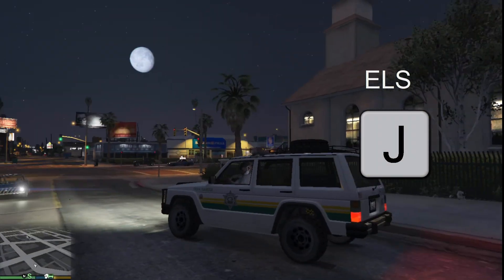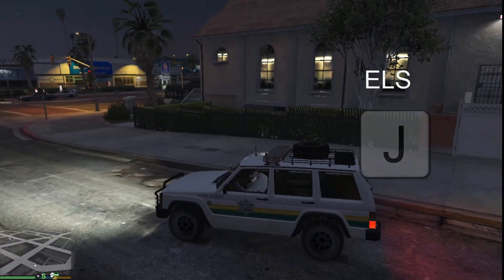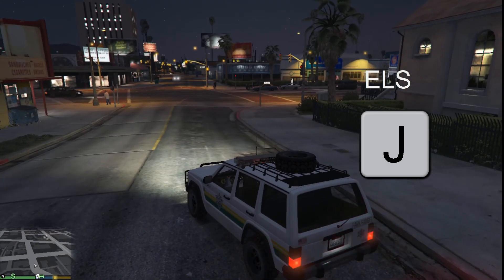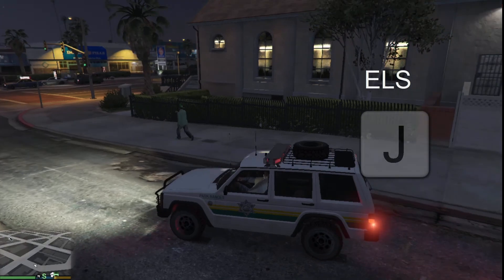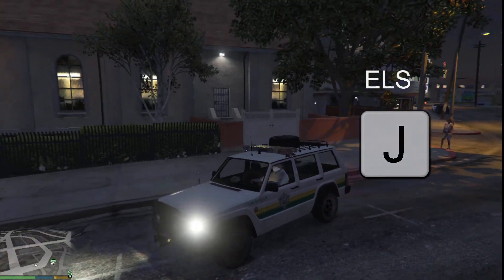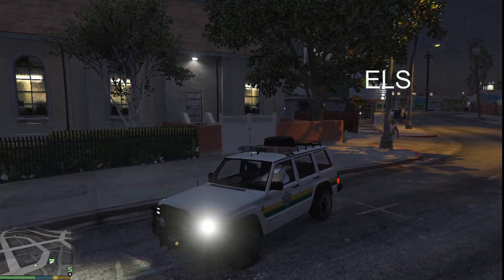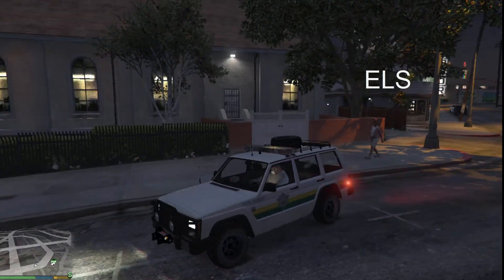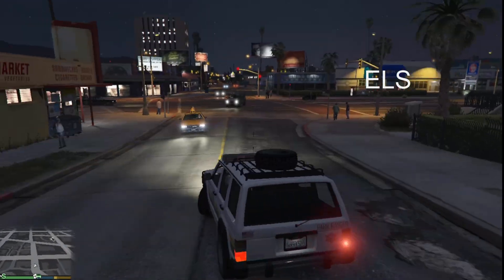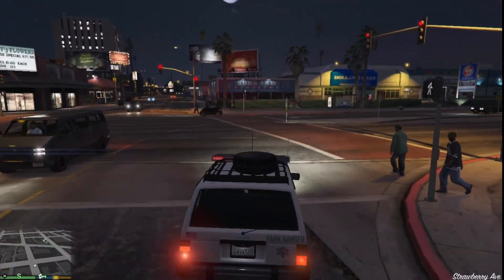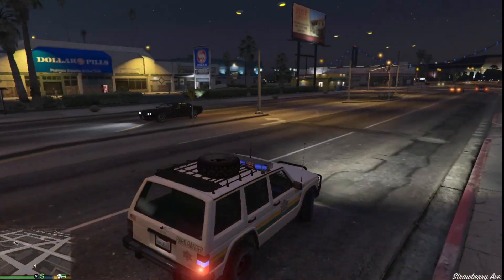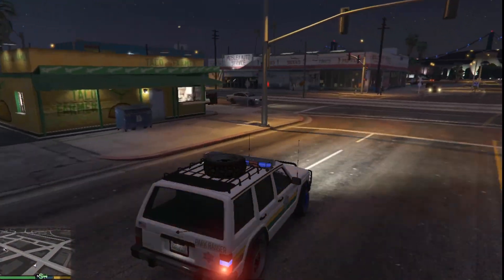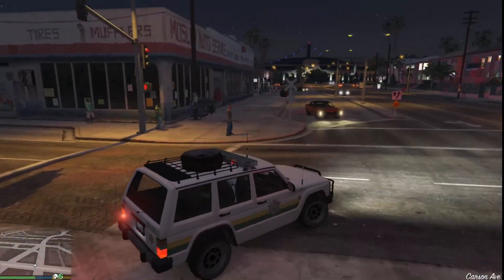This is the vehicle, and to activate ELS just press J. You can see the lights are blinking — ELS is working. This is how you can install ELS vehicles and add your own new cars. Thank you for watching.